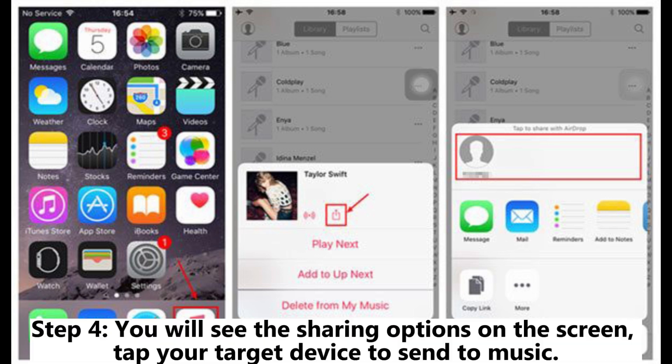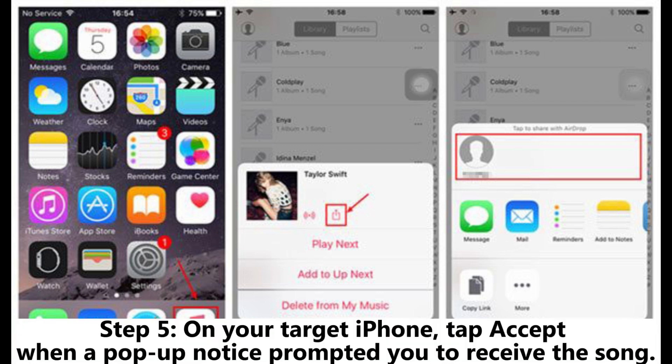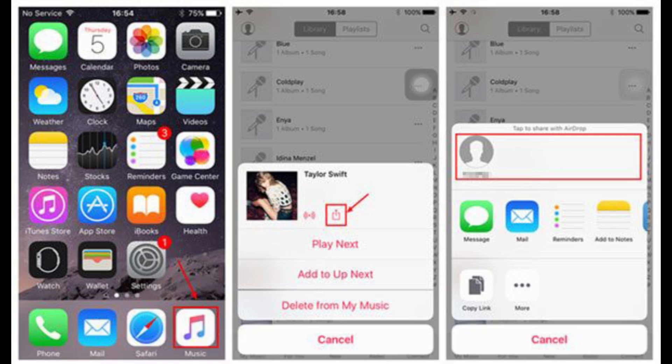Step 4: You will see the sharing options on the screen. Tap your target device to send the music. Step 5: On your target iPhone, tap Accept when a pop-up notice prompts you to receive the song.